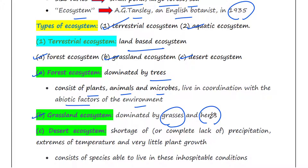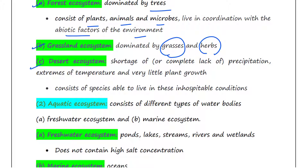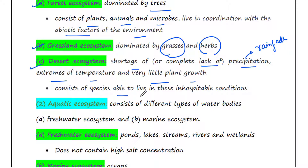A grassland ecosystem is mainly dominated by grasses and herbs. The main characteristics of a desert ecosystem are a shortage or complete lack of precipitation — you will not get plenty of rainfall in a desert — and extremes of temperature like extreme cold or extreme hot, and very little plant growth. The desert ecosystem consists of species able to live in these inhospitable conditions.